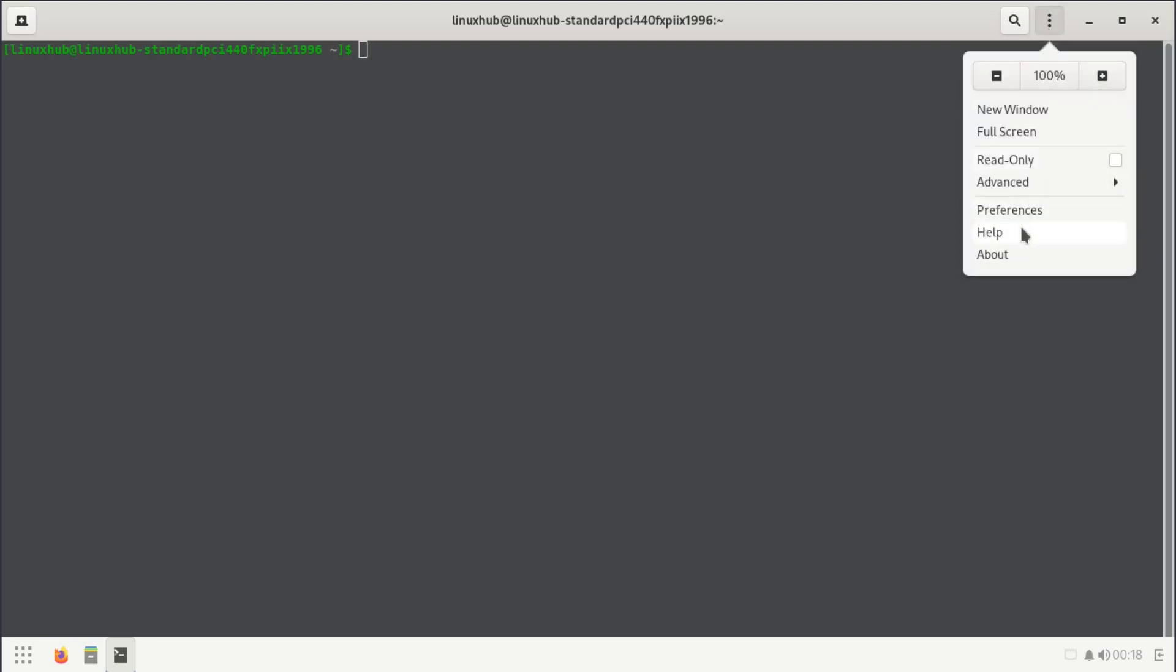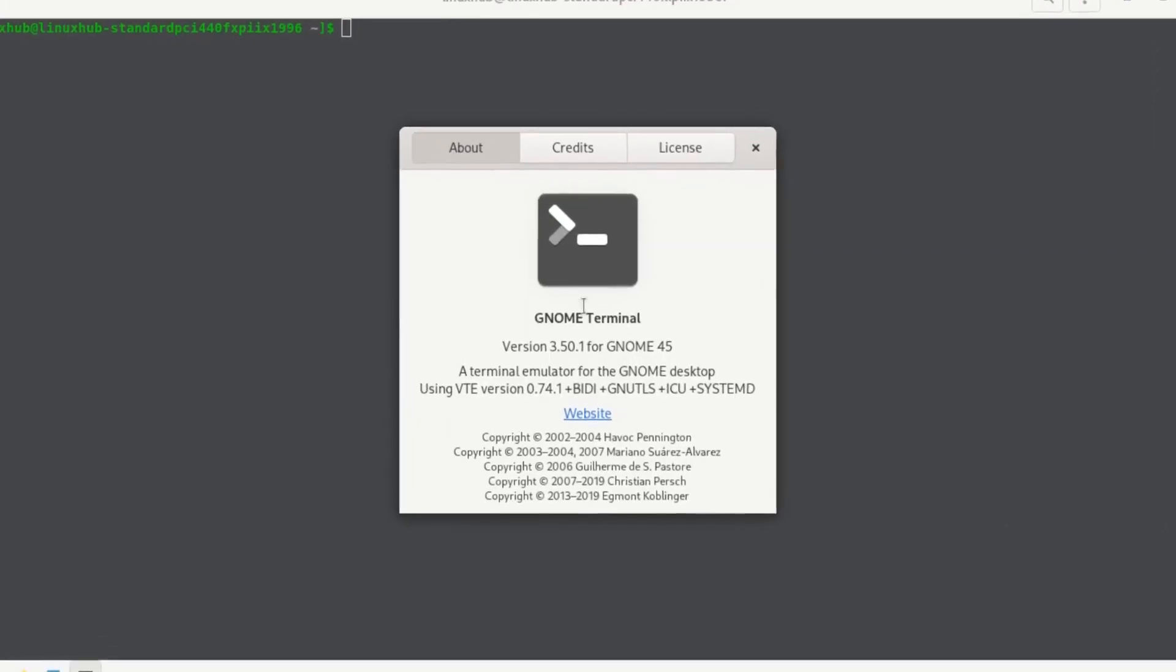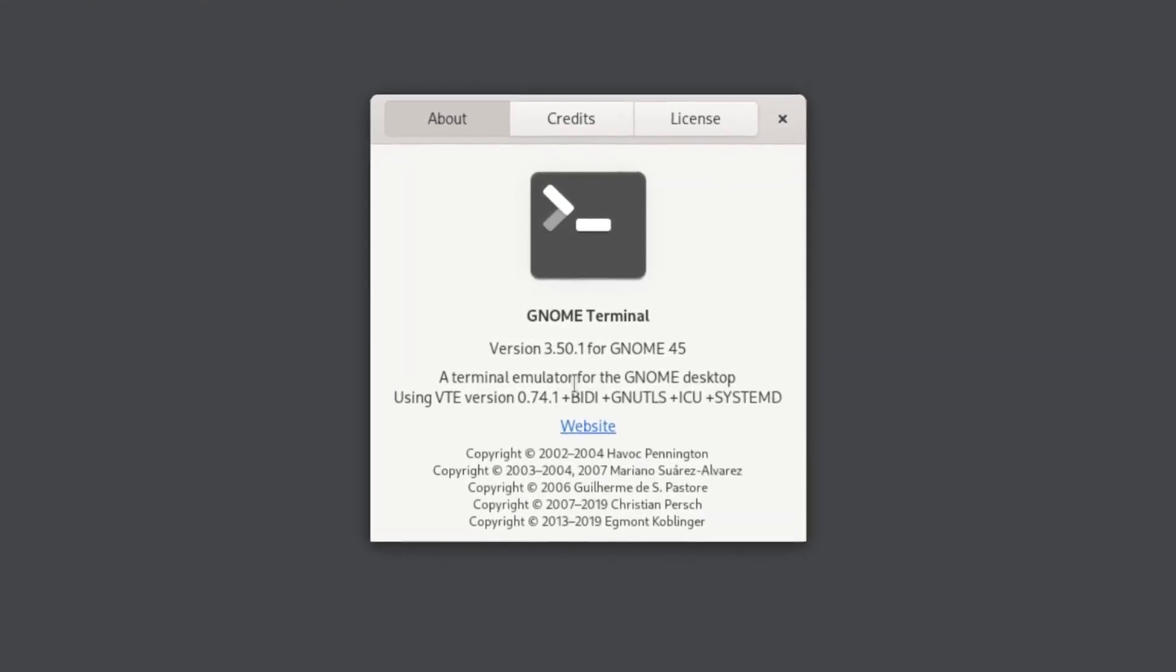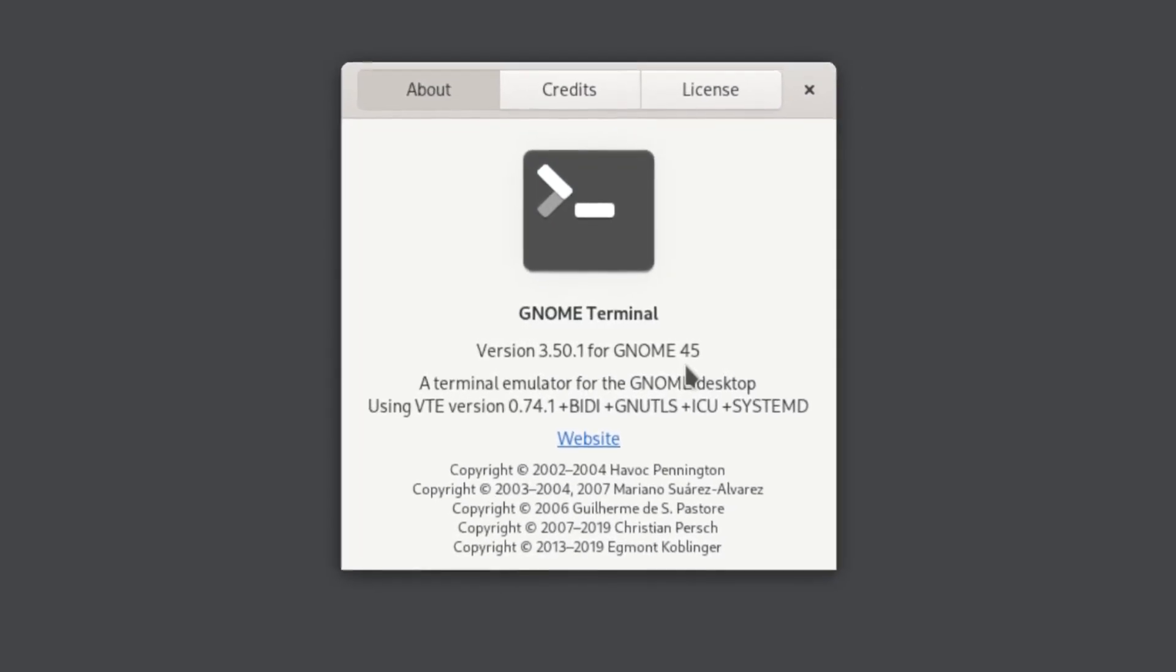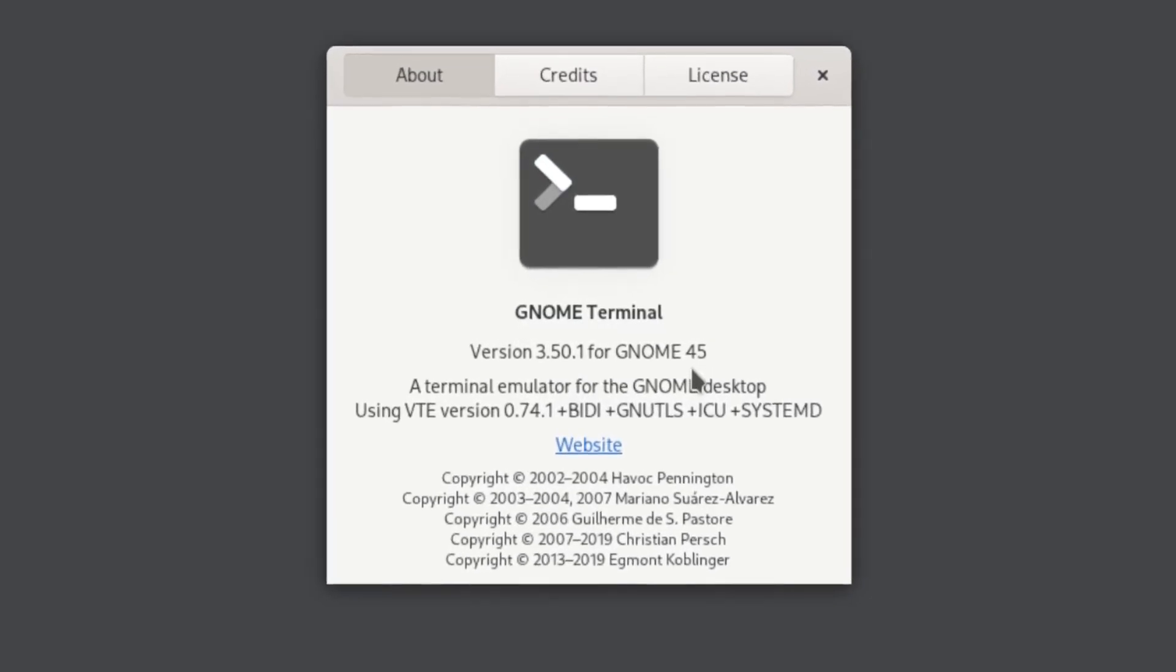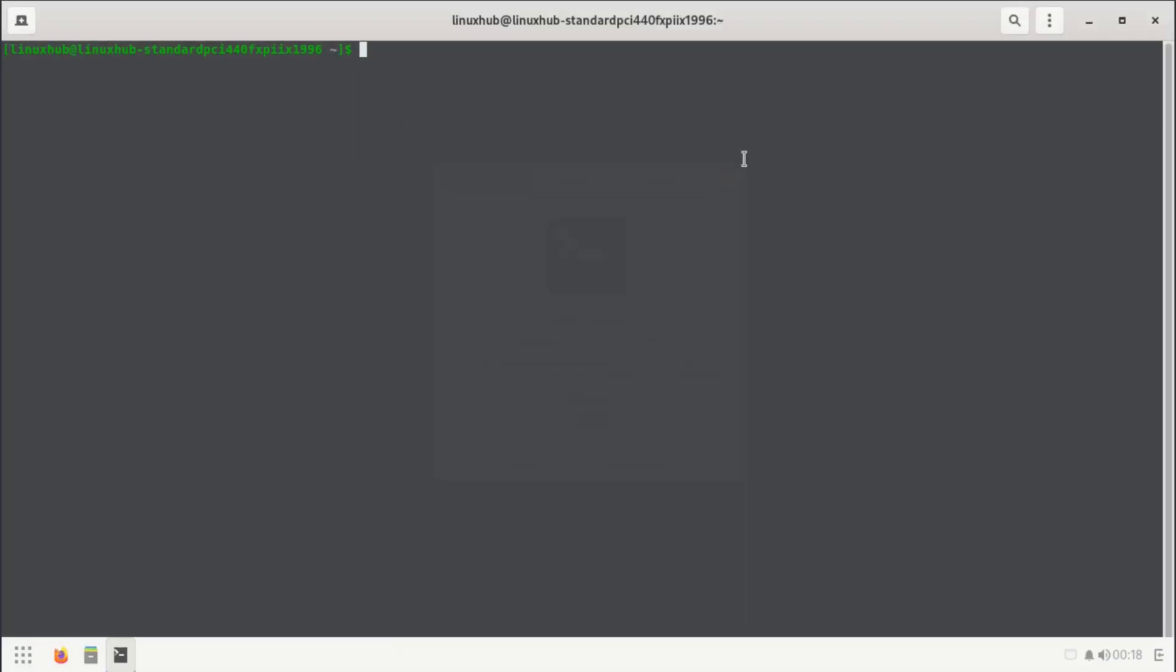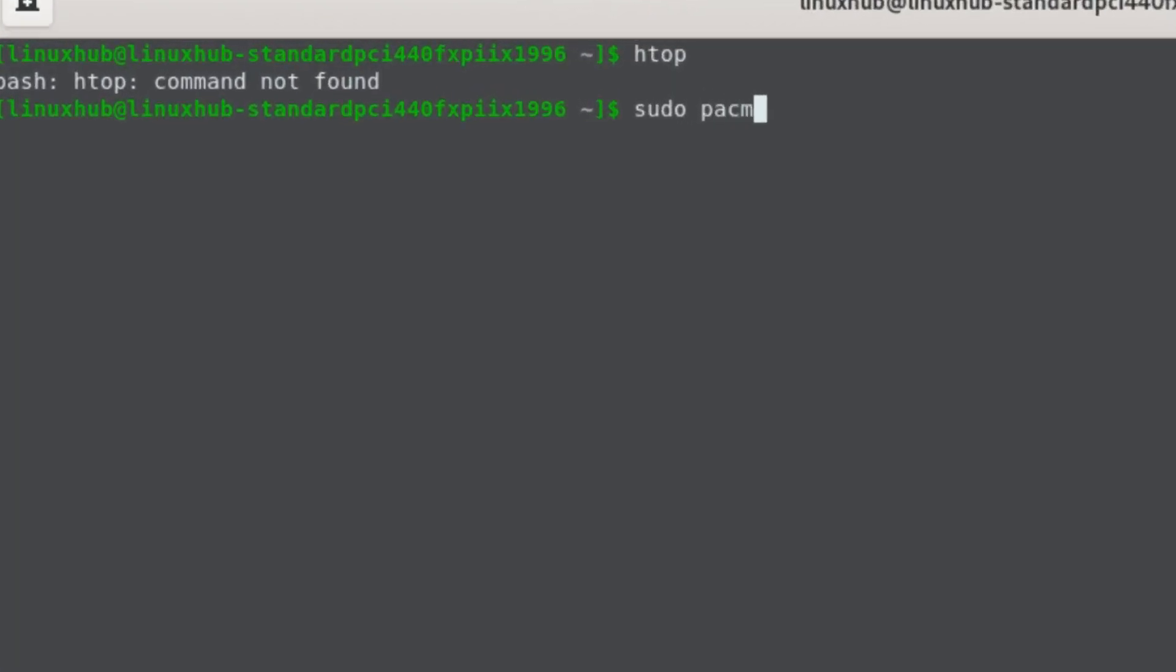Let's go ahead and click on our terminal and see what terminal we're running here. It is the GNOME Terminal version 3.50.1 for GNOME 45.